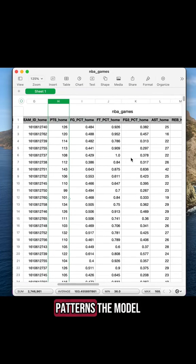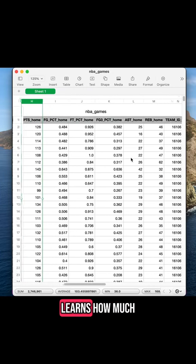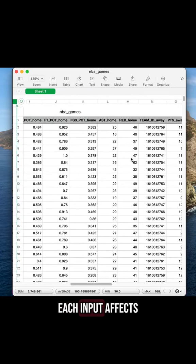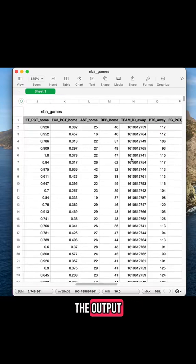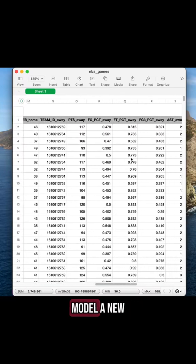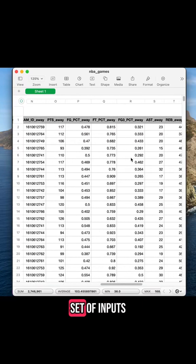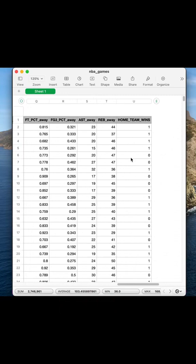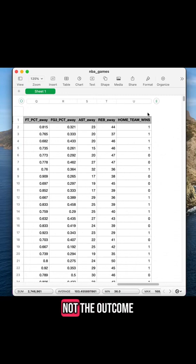This is called training the model. Based on these patterns, the model learns how much each input affects the output. So then when you give the model a new set of inputs, it can guess the output, which in this case is whether or not the outcome was a win for the home team.